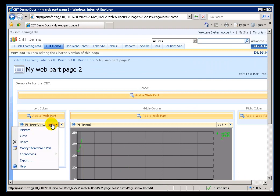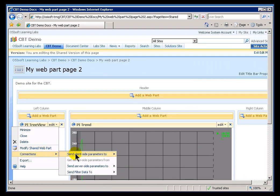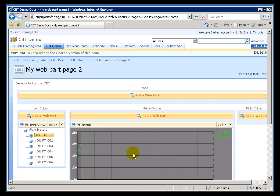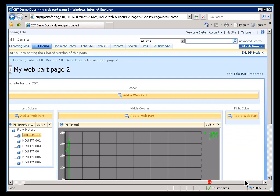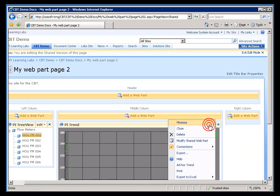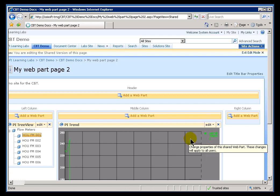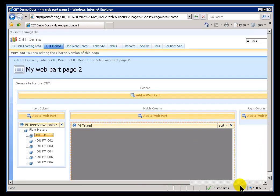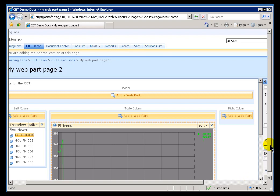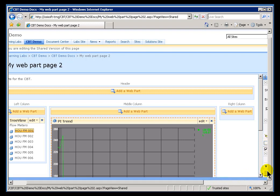I'll establish a connection and then the connection here is going to be to send parameters to the PI Trend. Now, that doesn't really accomplish anything yet. All it does is inform this Trend that that is a Supplier of Connections. I need to go in and modify this Trend and decide what I'm going to use from that tree view.